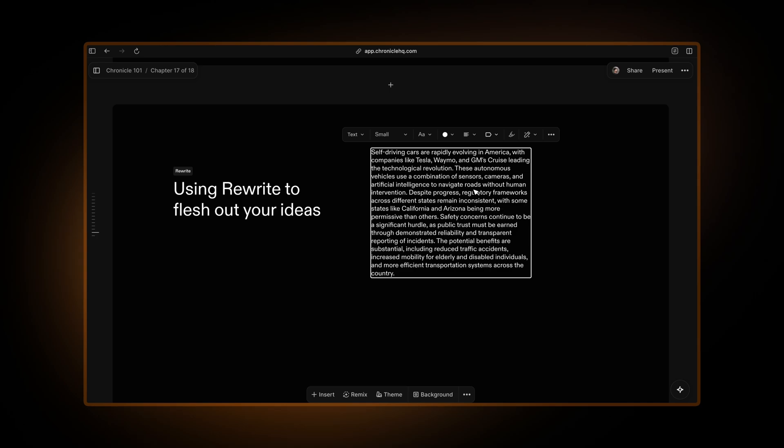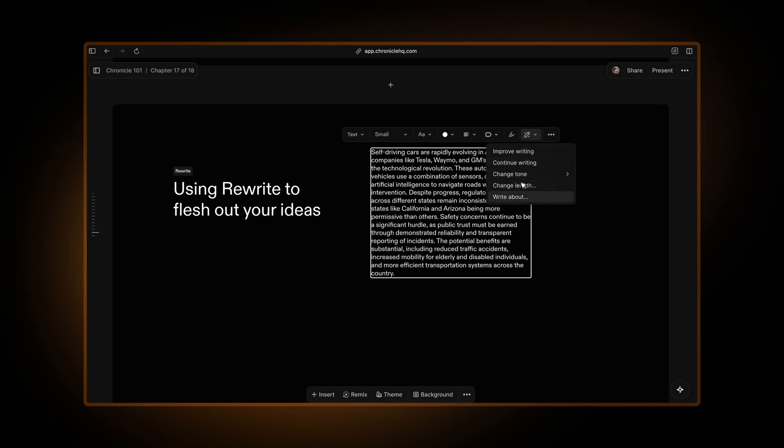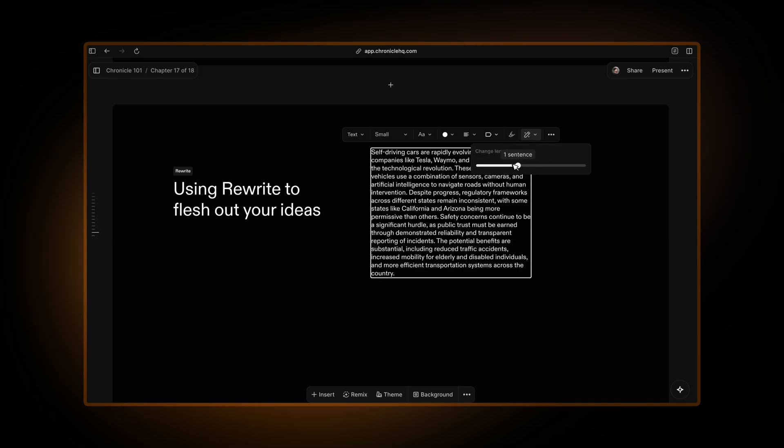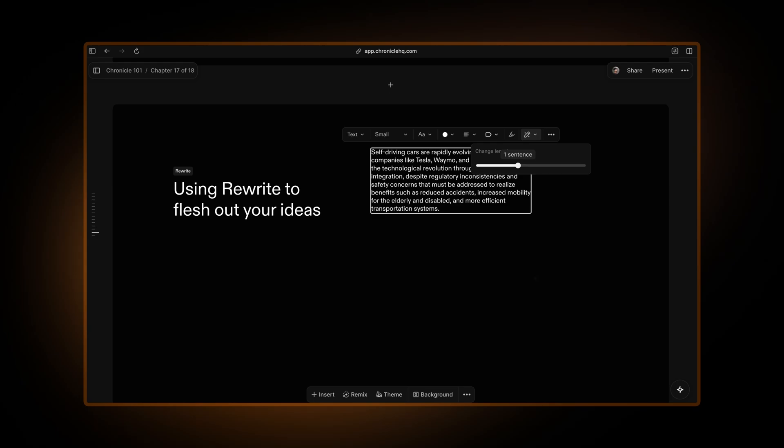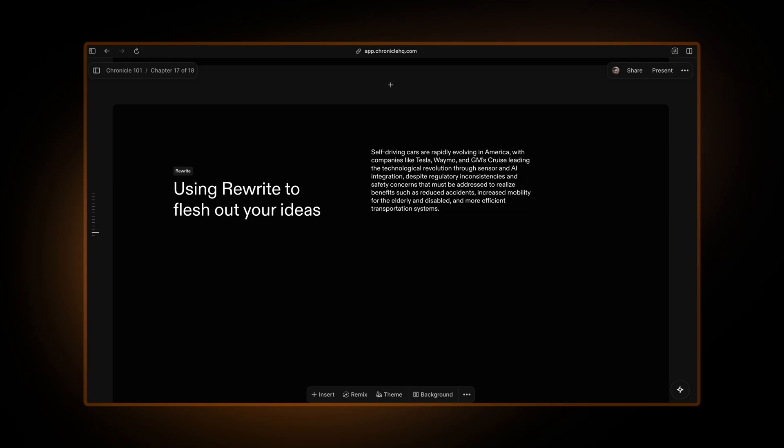Now let's say you want to make this a little bit more tight and crisp. So you just go to rewrite again. You can change the length to maybe one sentence. That will make it nice and summarized. So you can use rewrite to go from just raw thoughts and ideas to having the content written out in the way that you want.